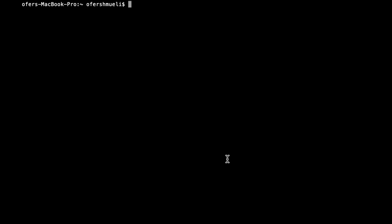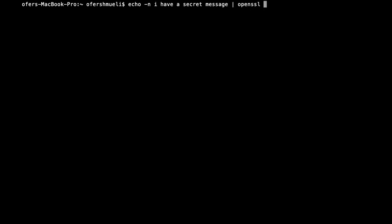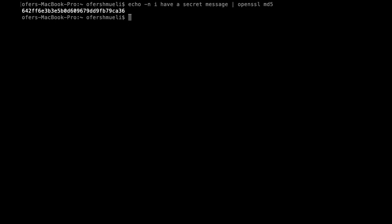Alright so we'll use OpenSSL but let's start out by using the echo command and let's write down some text. I have a secret message. Now let's pipe it into OpenSSL and let's use MD5. MD5 is a hash function that produces a 128-bit value. Now that's the hash value of that text.